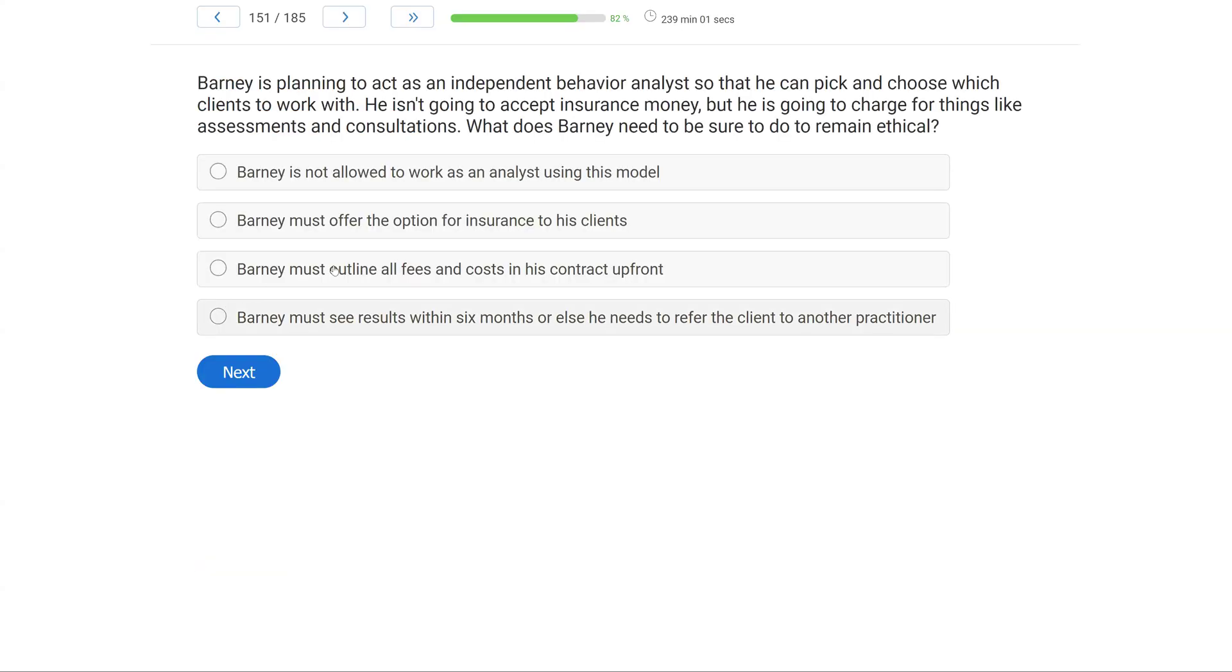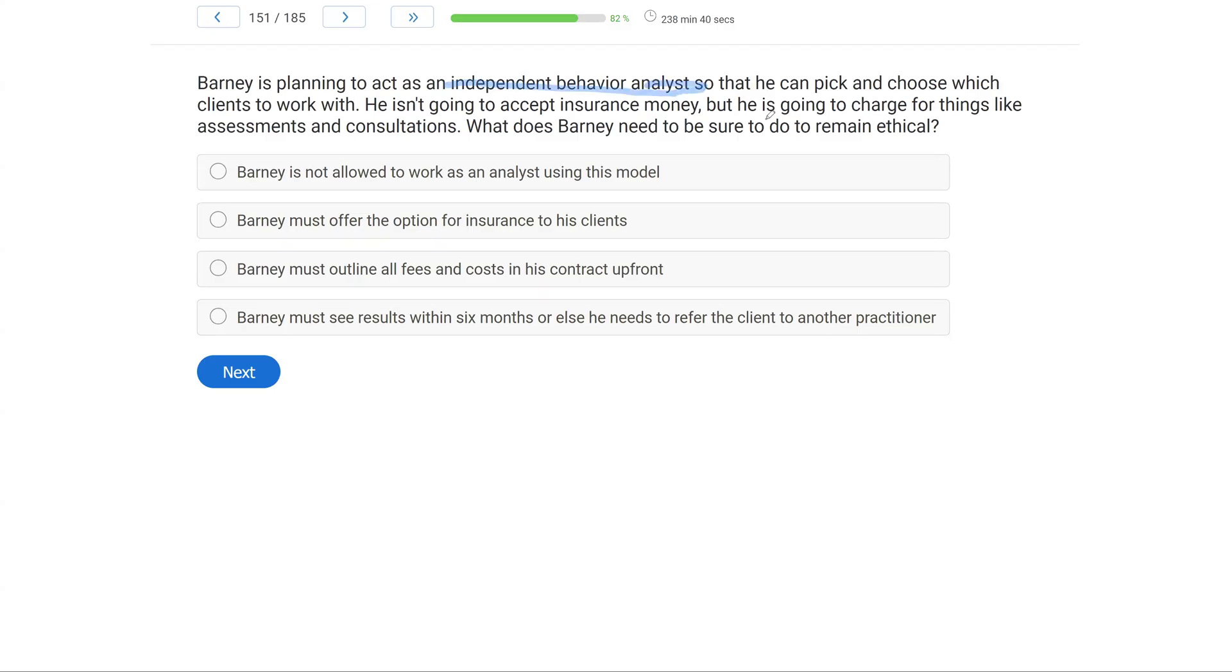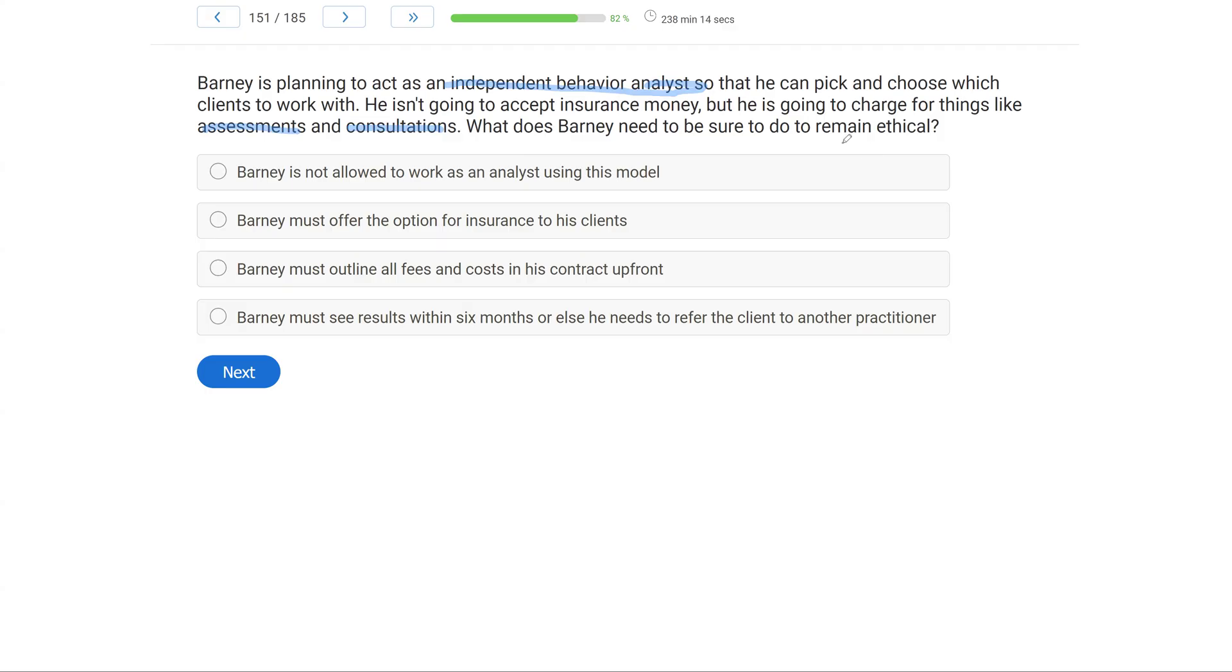Question 1: Barney is planning to act as an independent behavior analyst so that he can pick and choose which clients to work with. He isn't going to accept insurance money, but he is going to charge for things like assessments and consultations. What does Barney need to be sure to do to remain ethical?